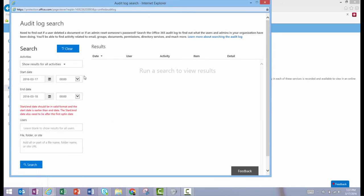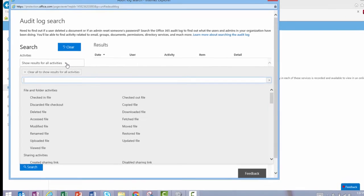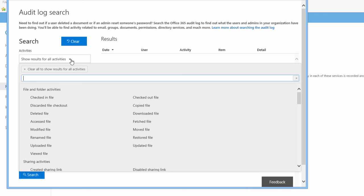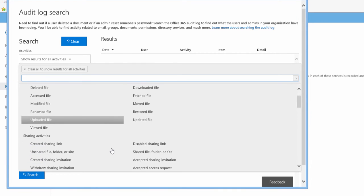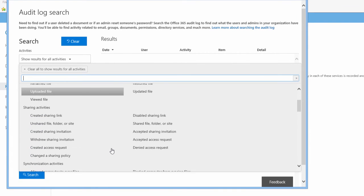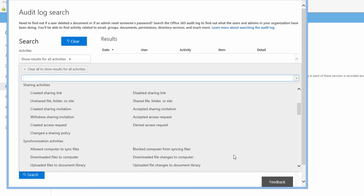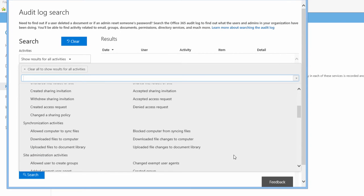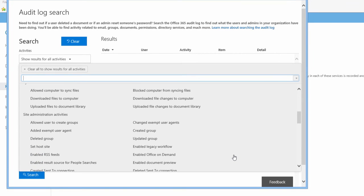Let's launch the Activities Search panel right here so we can look through all of the different types of activities you can search for and run reports on. These can be very useful if you're working on a compliance audit or if you're trying to track down information about a certain user or administrator.